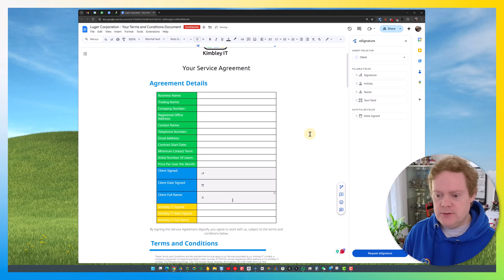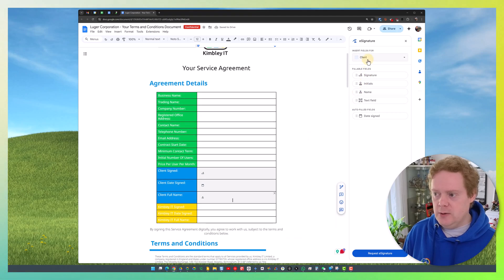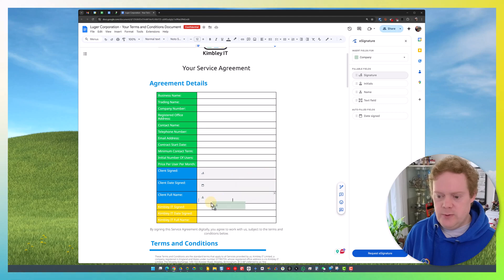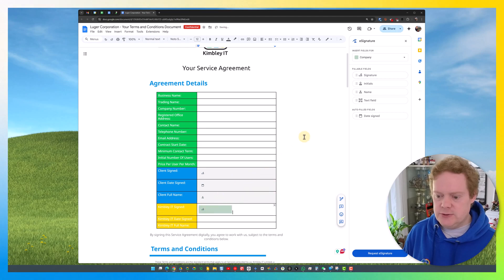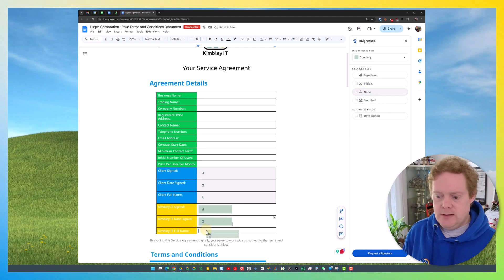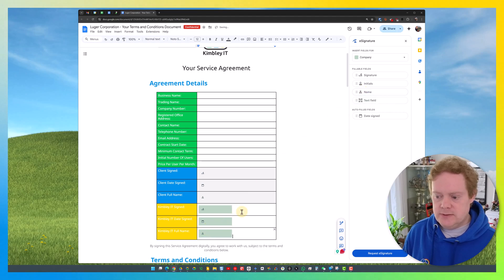Again, I'm going to do this for the one below, but I'm going to change it to the company now. So this would be where I put my signature in, the date that I signed it, and my name. That's now in there.